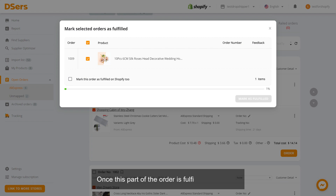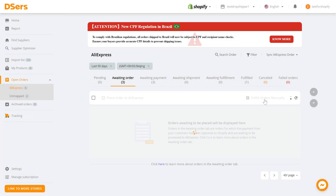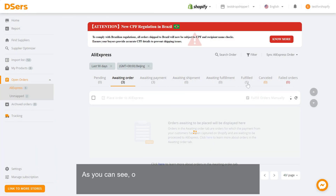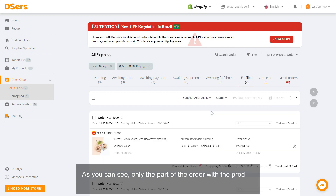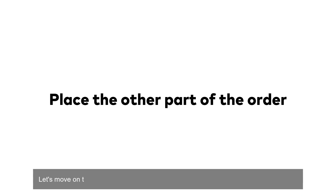To double-check, once this part of the order is fulfilled, click OK. As you can see, only the part of the order with the product you just manually fulfilled will be found in the Fulfilled tab.